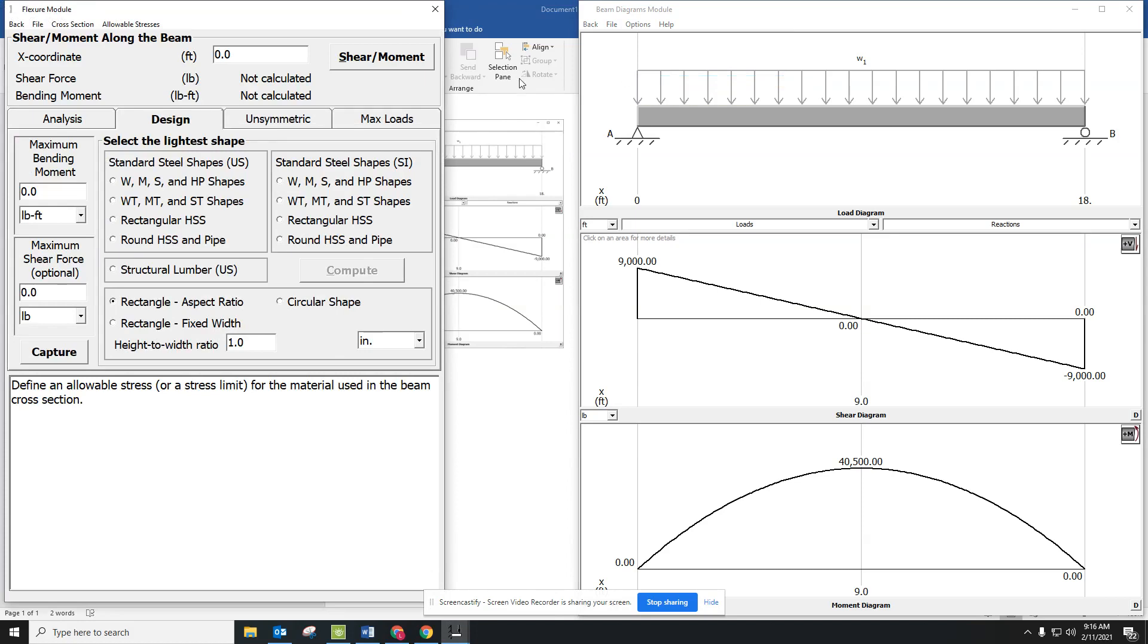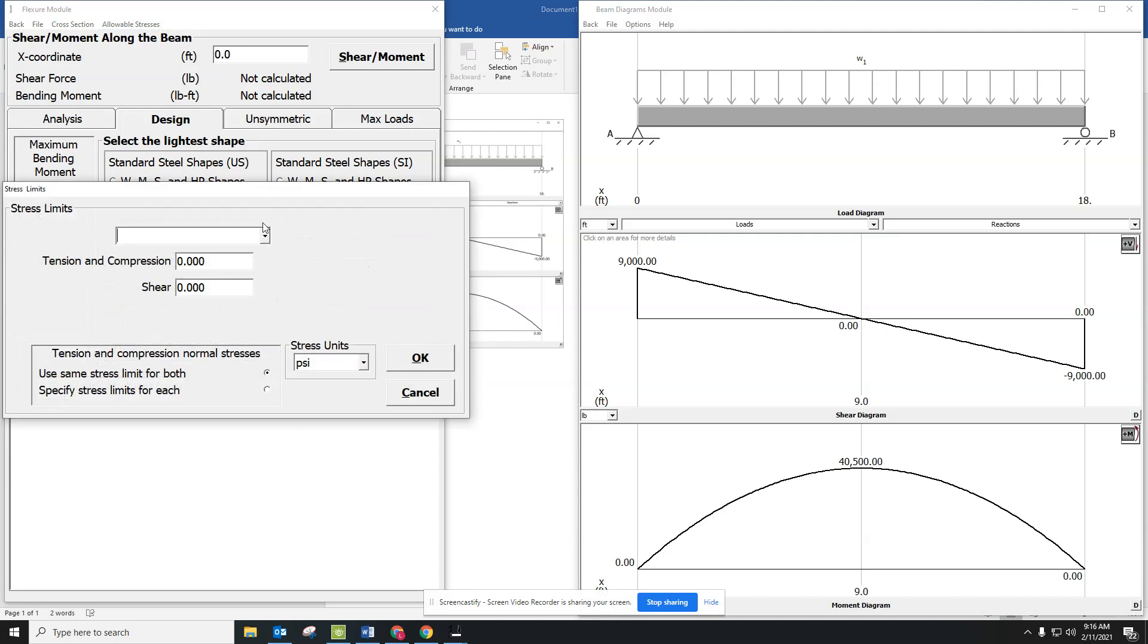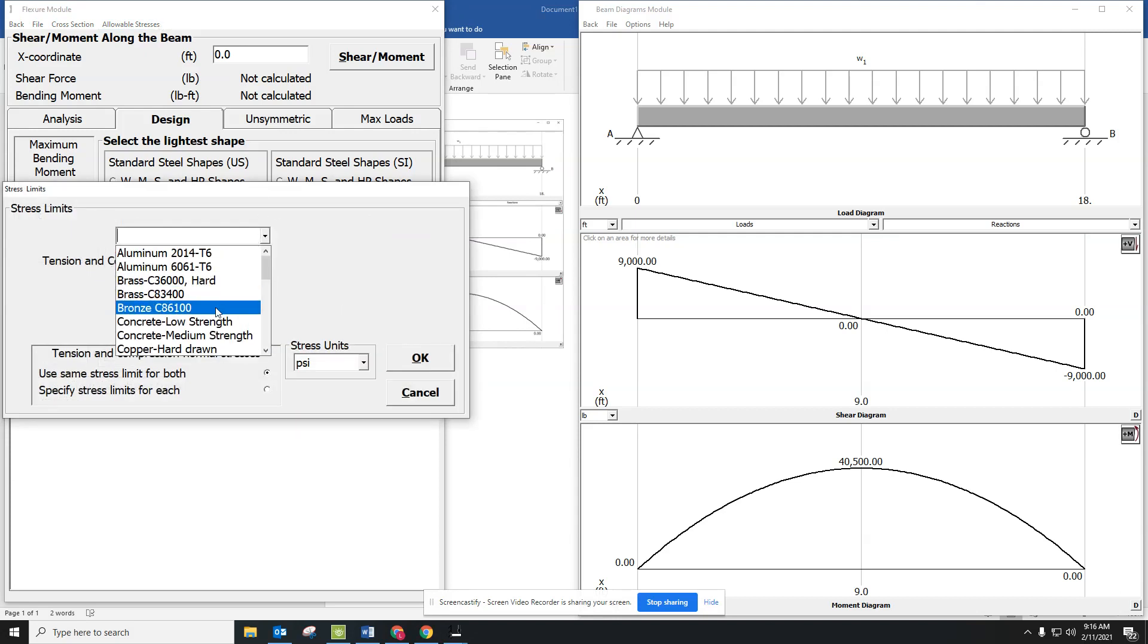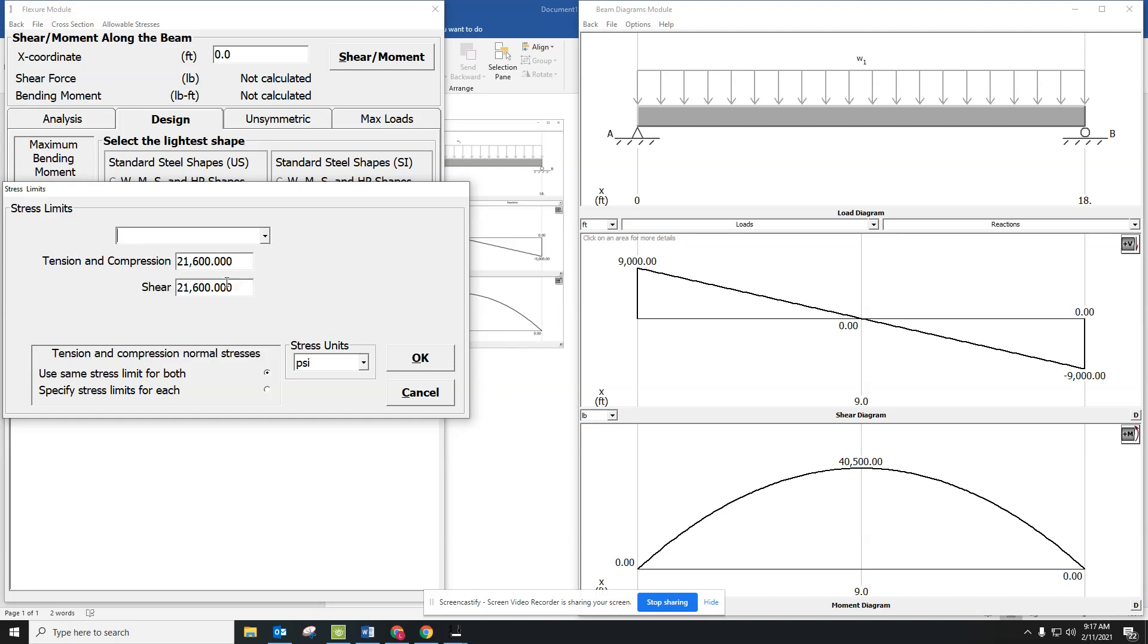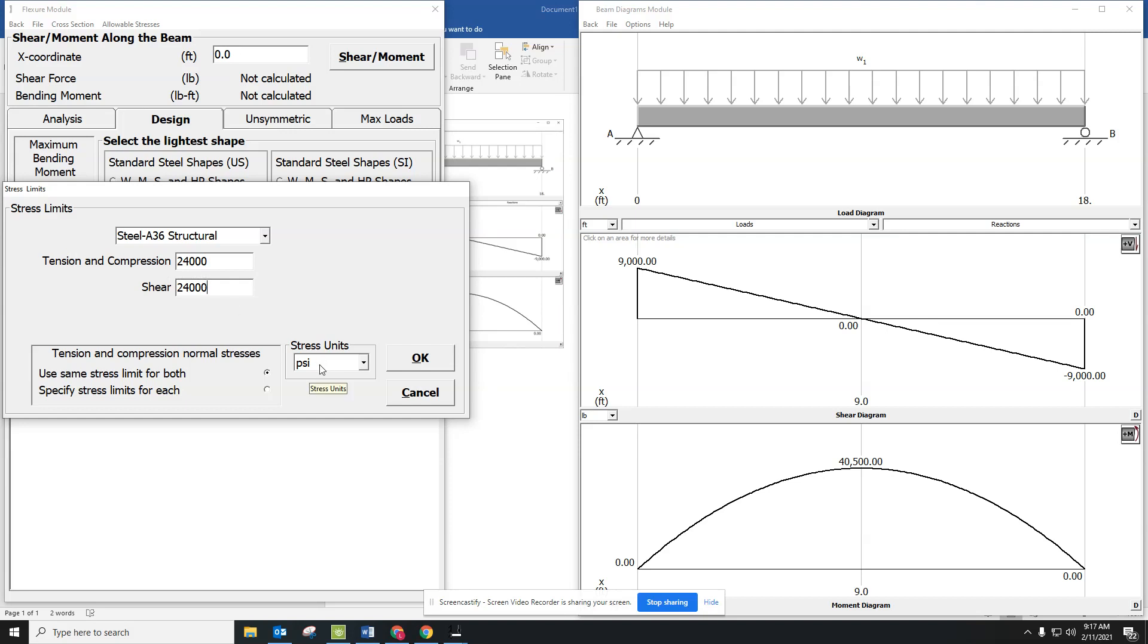Then we need to go to Allowable Stresses. This is going to let us choose what kind of beam we're going to be using, and we are going to be using steel A36 Structural. It's the first steel listed in that drop-down menu. We're going to change the tension, compression, and the shear strength to 24,000, and you're going to do this for all of your beams. Make sure your units is in PSI, and then hit OK.